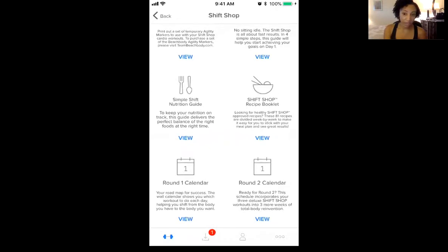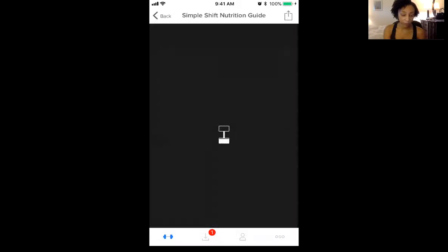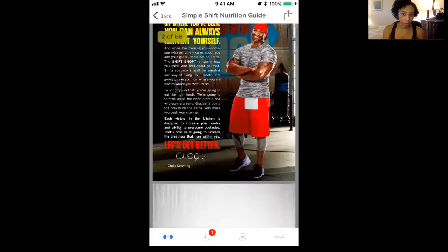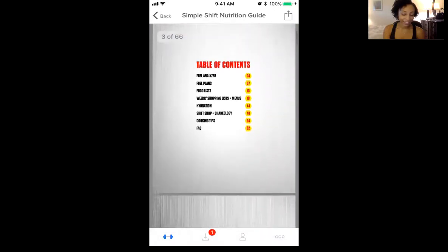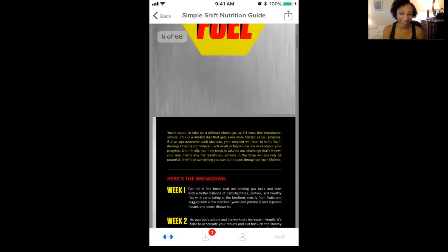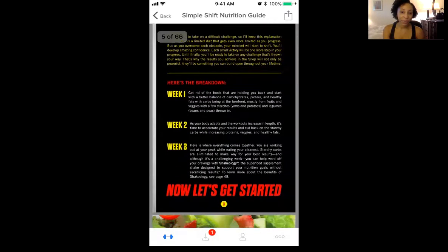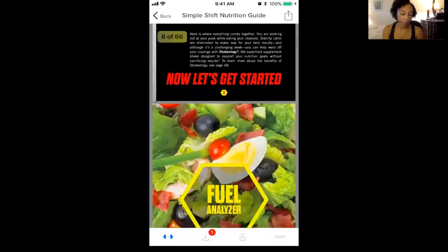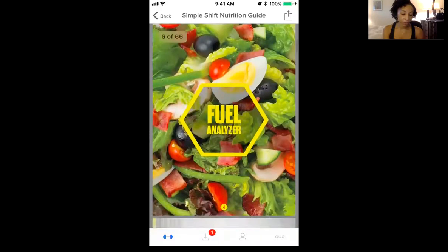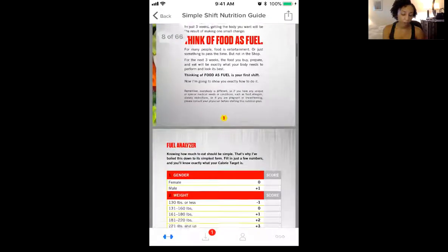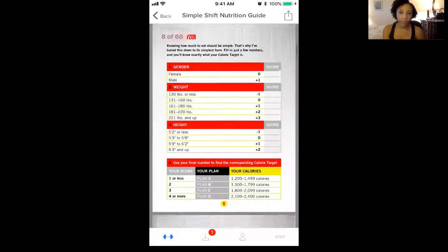So the nutrition guide for the Shift Shop — the simple guide — tap on View, and here it comes. Let me slow down my scroll, like Chris loves to say when you're modifying: just slow down your roll. So this is now the digital, smartphone version of everything. I'm also going to show you how to find this on your computer, but this is the really important screen.